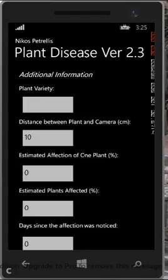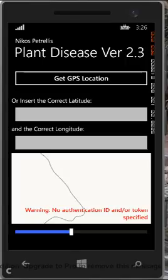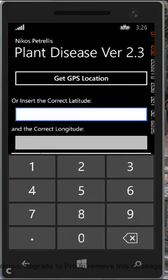Next, the user can answer additional questions that help to reach a more reliable plant disease recognition. In the following screen, we can define the location where the plant exists so that we can retrieve historical weather data for a more reliable disease recognition. Through GPS, we can detect the plant location, or we can give the coordinates directly if we already know them.